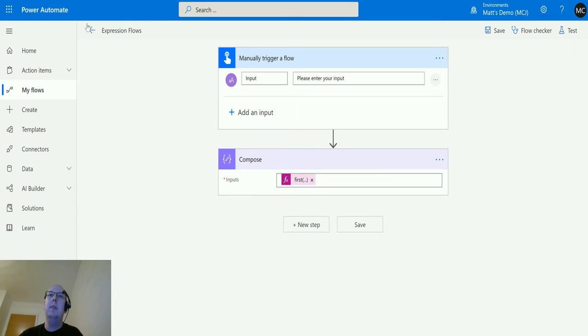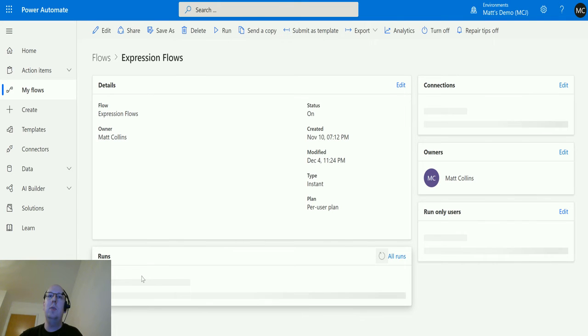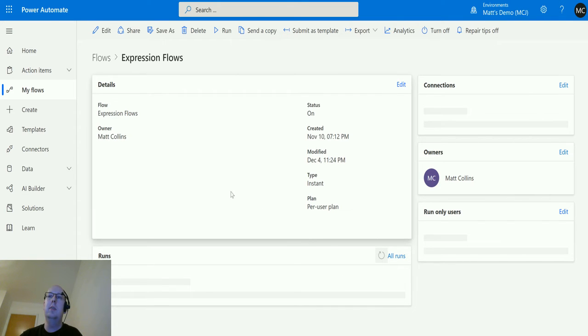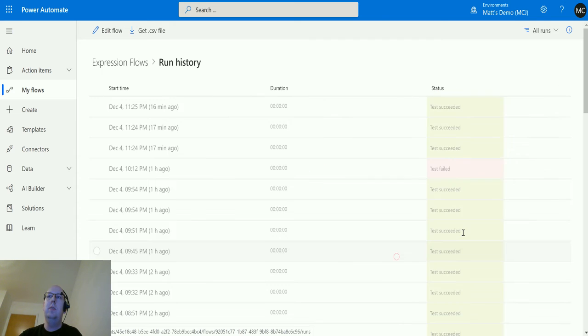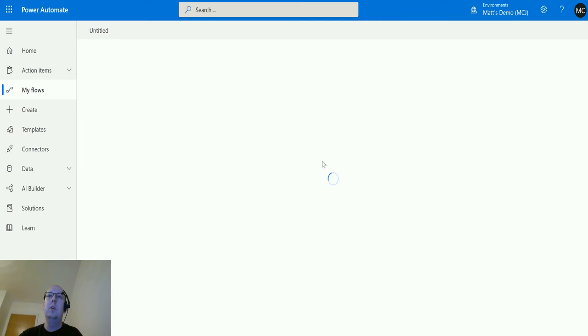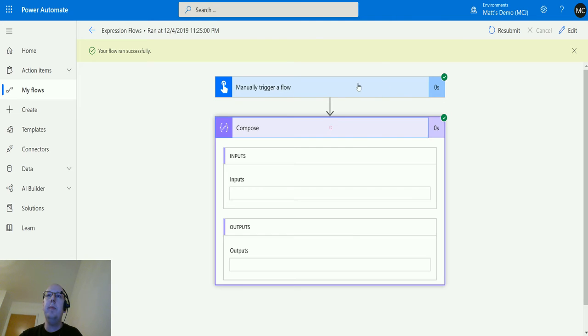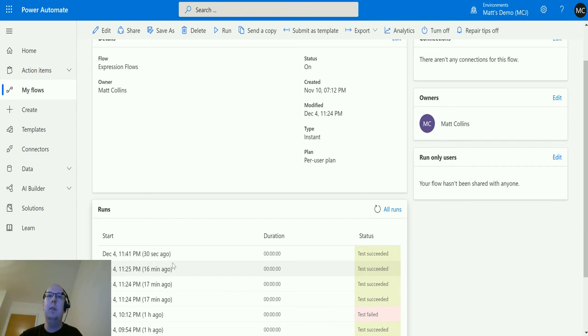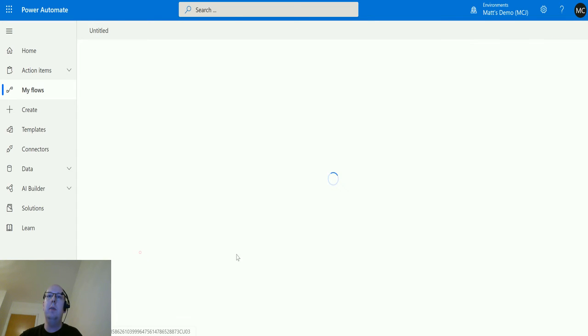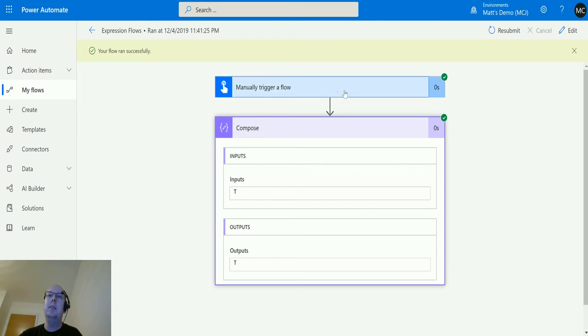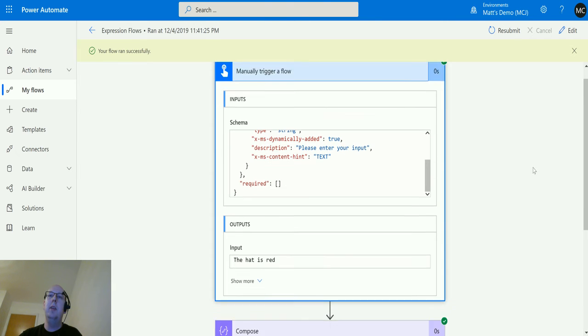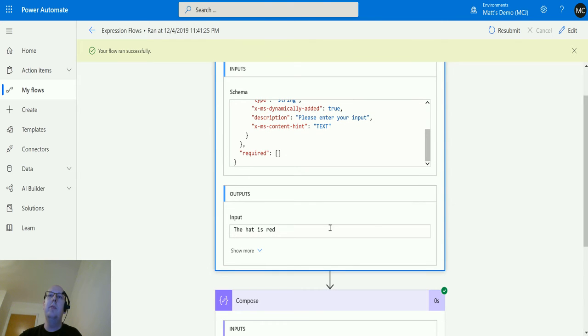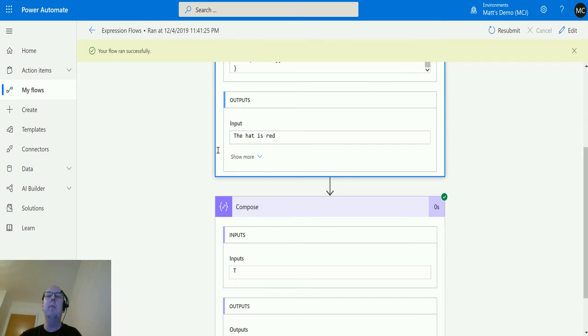I think maybe this has had a bit of an issue, so we'll just go into our runs. Test succeeded, right. Here we go. So the text I put in is 'the hat is red' and the first character that is pulled back, which is a string, is 't'. So that's what that does. If you need to pull back the first character of a string, that's what this can do. But we can also use this in an array, so let's take a look at that.